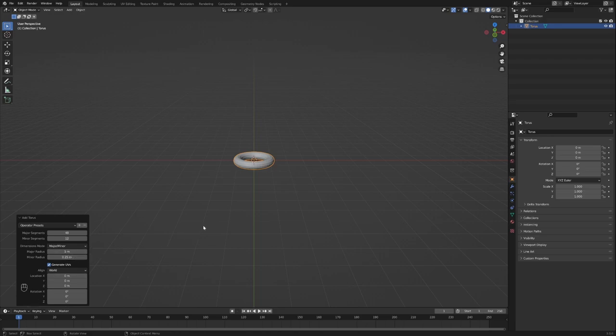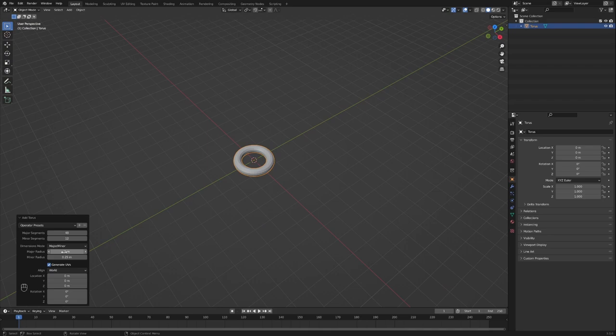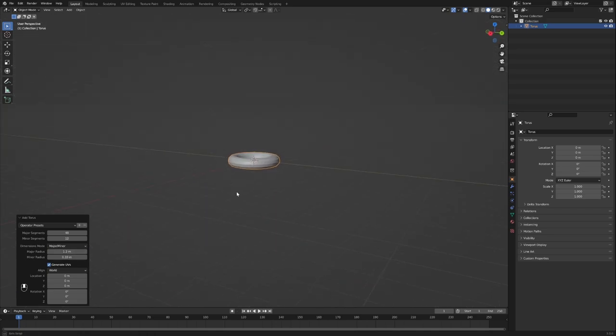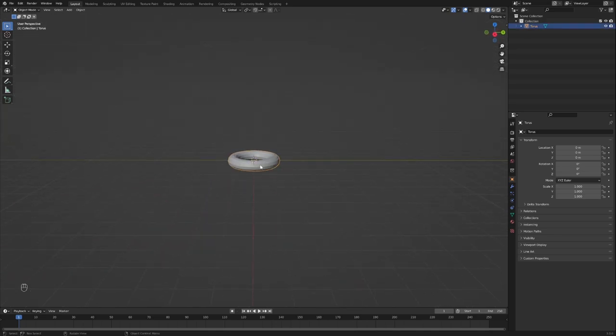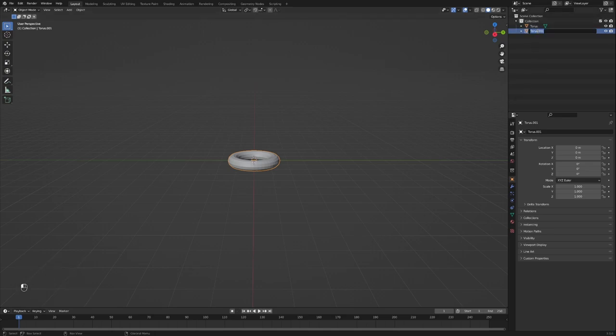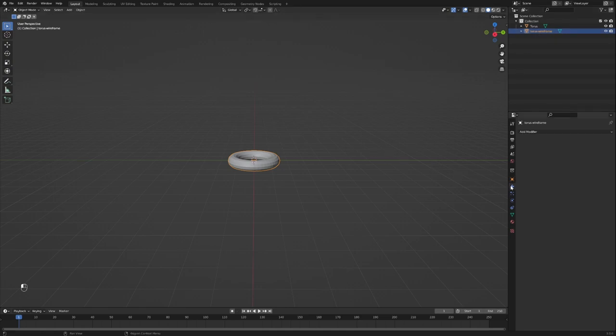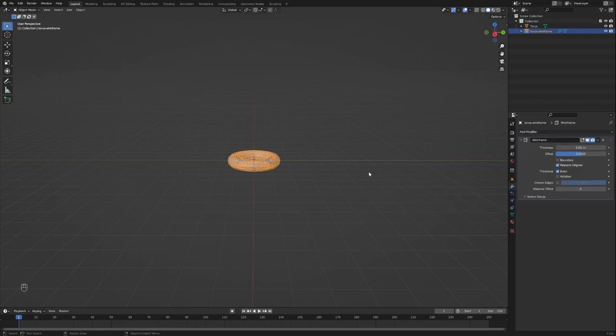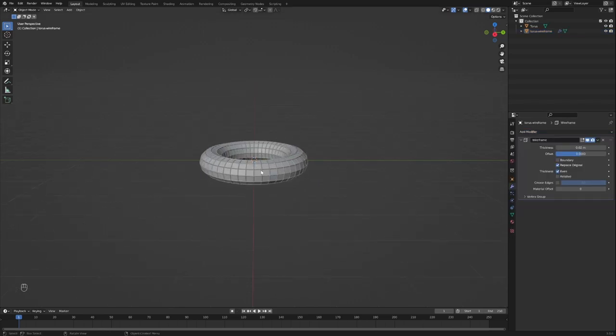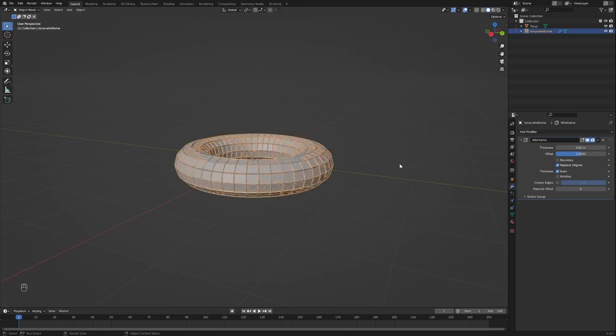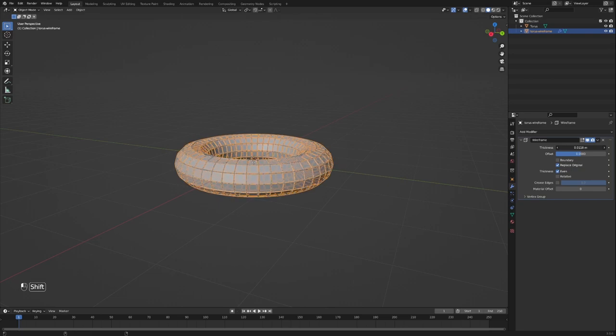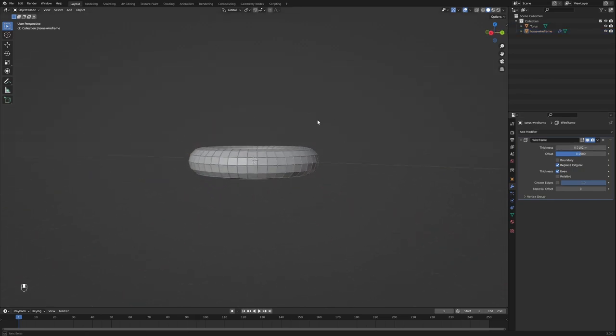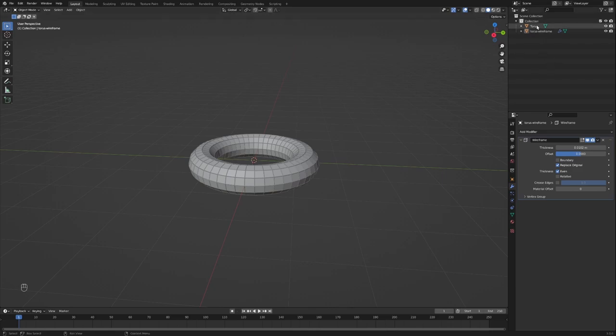We're going to play around with these two values to your liking - I like to make it a little bit thick, a little bit of density. Now we're going to duplicate it and I like to call it torus wireframe. We're going to get a modifier called wireframe under generate. As you can see, we have it set up. I like to play around with it a little bit in terms of thickness, give it a little bit less. I don't want it too dense, but we have our torus now.